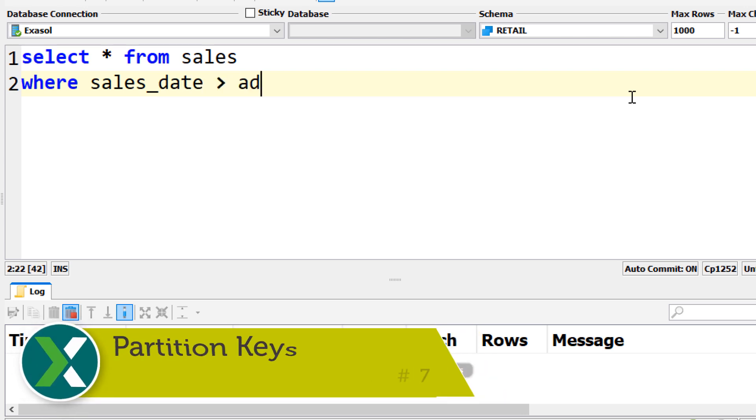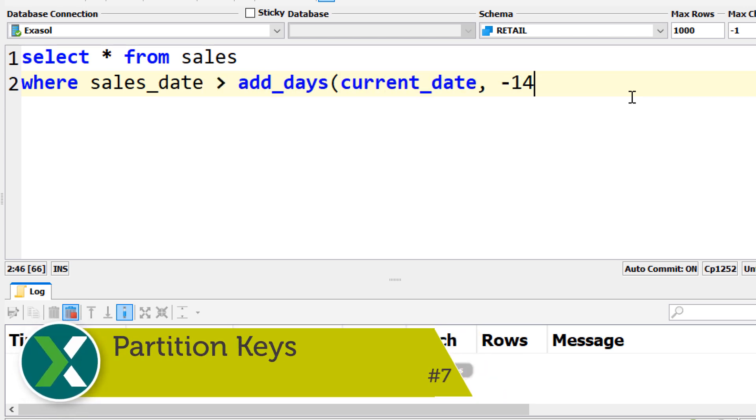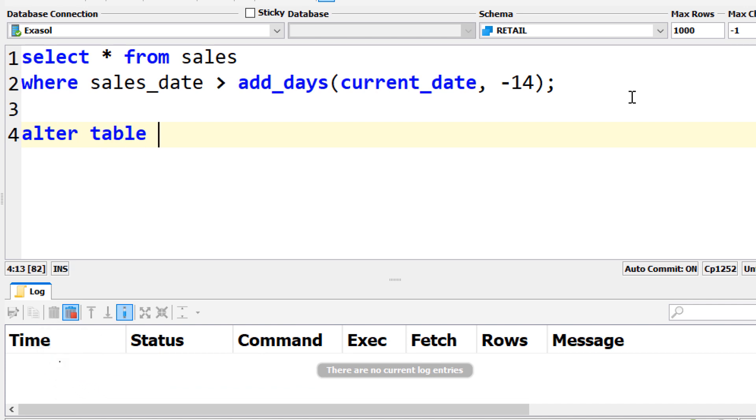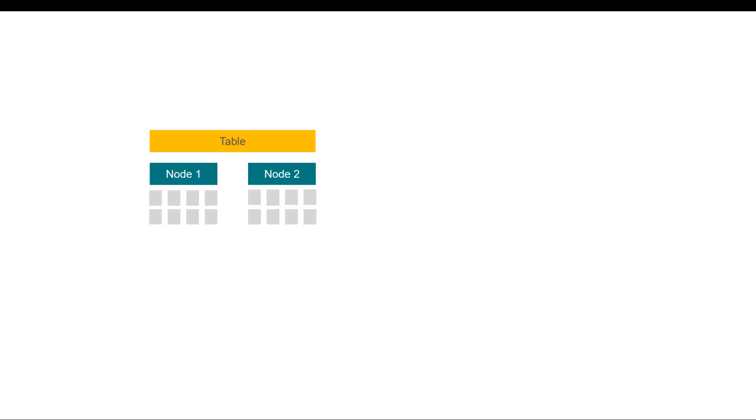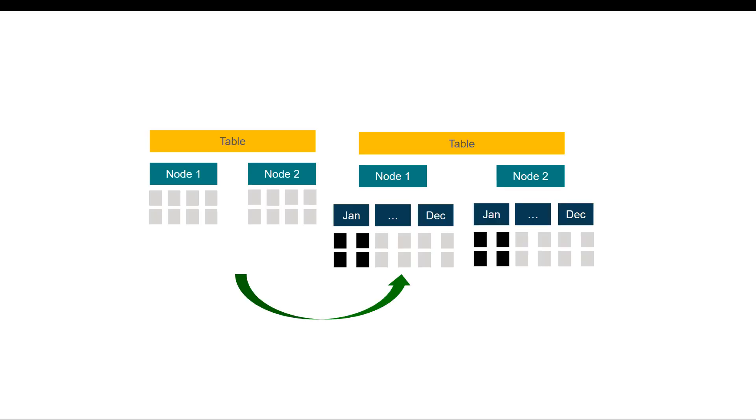Partition Keys. When you often filter by a specific column, for example a sales date or tenant ID, partition by this column to reduce the memory footprint of your queries by storing similar values next to each other in data blocks.